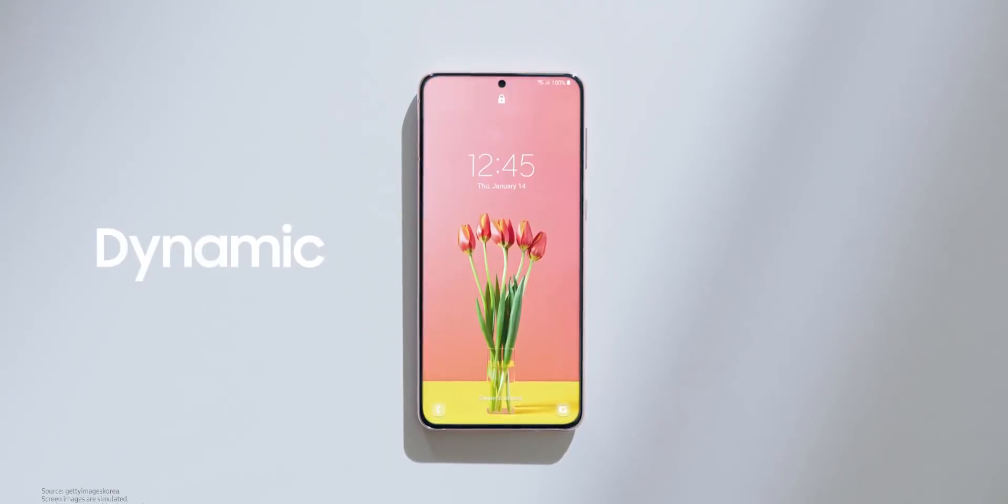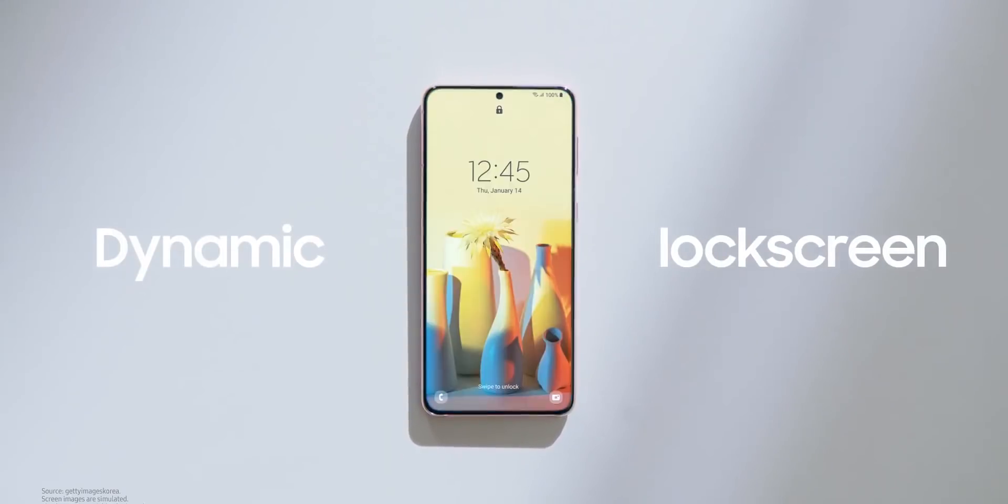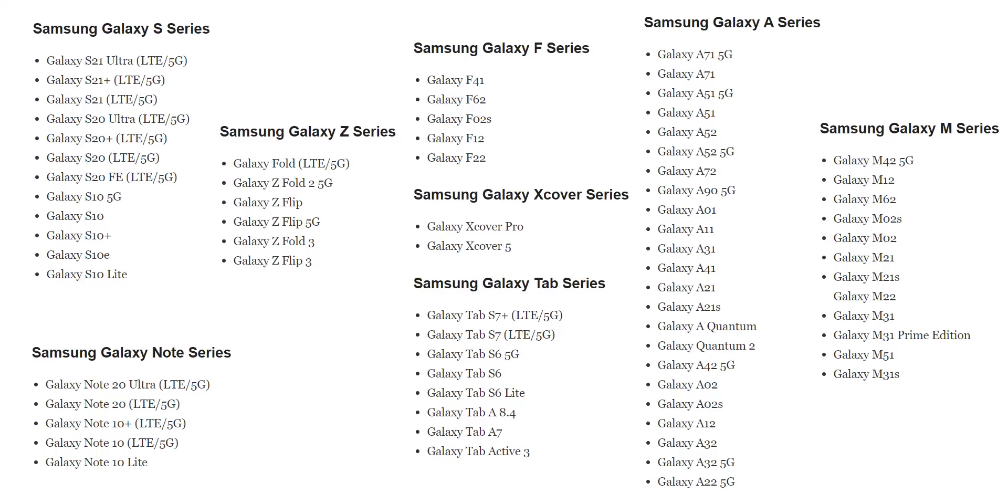So looking forward to what new things Samsung can bring to the table on top of Android 12. And by the way, if you're wondering, here are the devices that will get One UI 4 with Android 12.